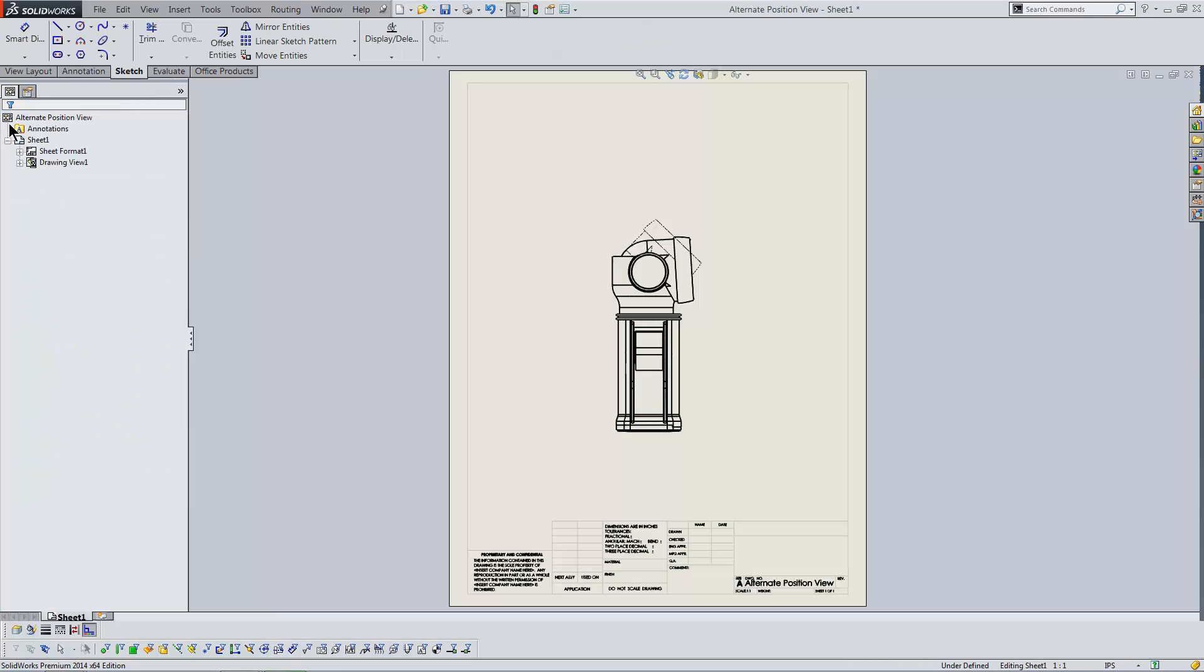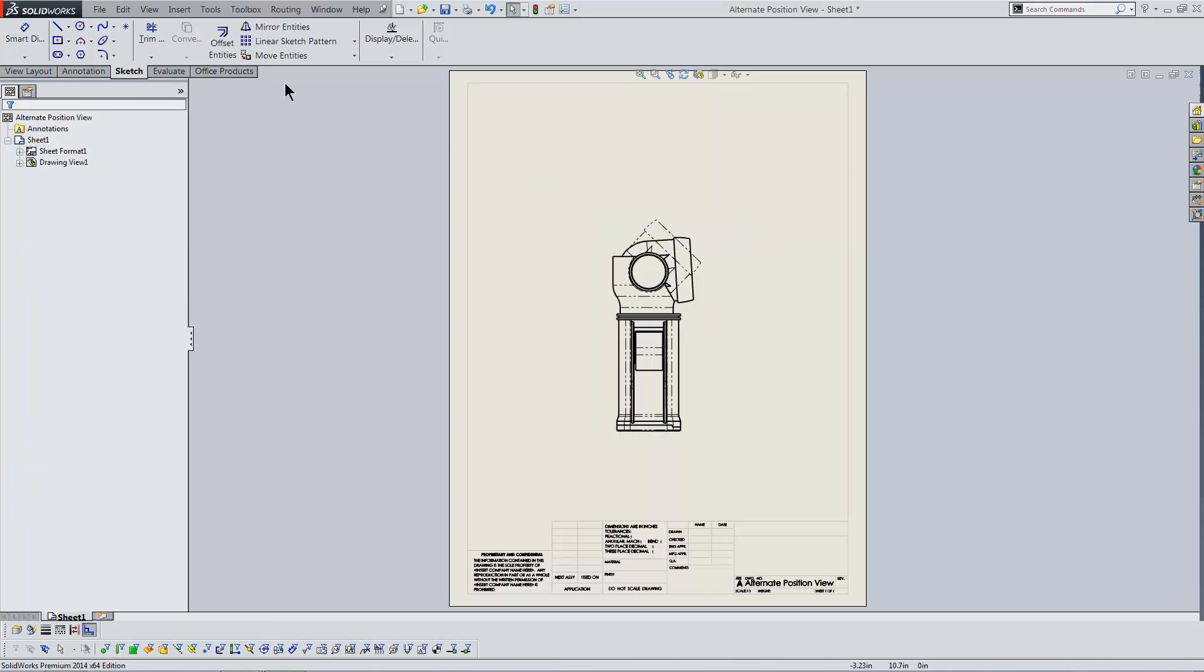Notice the new phantom line geometry that's been added to the drawing view. I'll issue the command once more to show the model in its fully extended position.